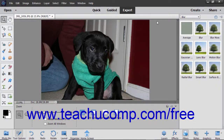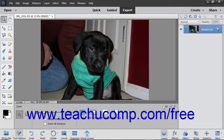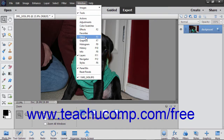To apply filters using the Filters panel, select Window, then Filters from the menu bar, or if using the basic workspace, click the Filters button in the lower right corner of the taskbar.